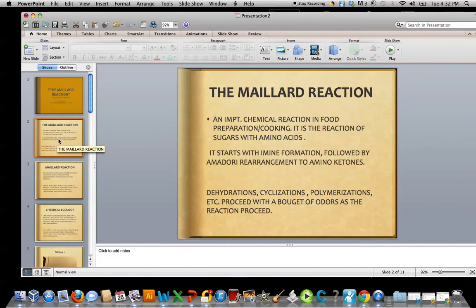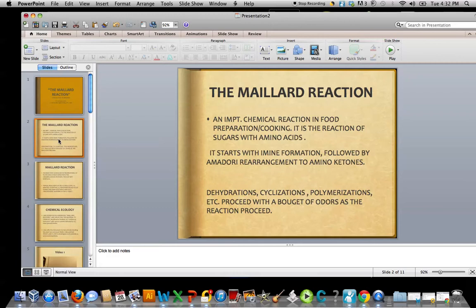The Maillard reaction itself is actually a very important process in the preparation and cooking of foods. It can best be described as a reaction of sugars — simple sugars, disaccharides. I work right now with the pentoses: ribose, xylose; glucose, a hexose; fructose, a fruit sugar, also a hexose; and various amino acids. The reaction itself is actually a complex reaction.